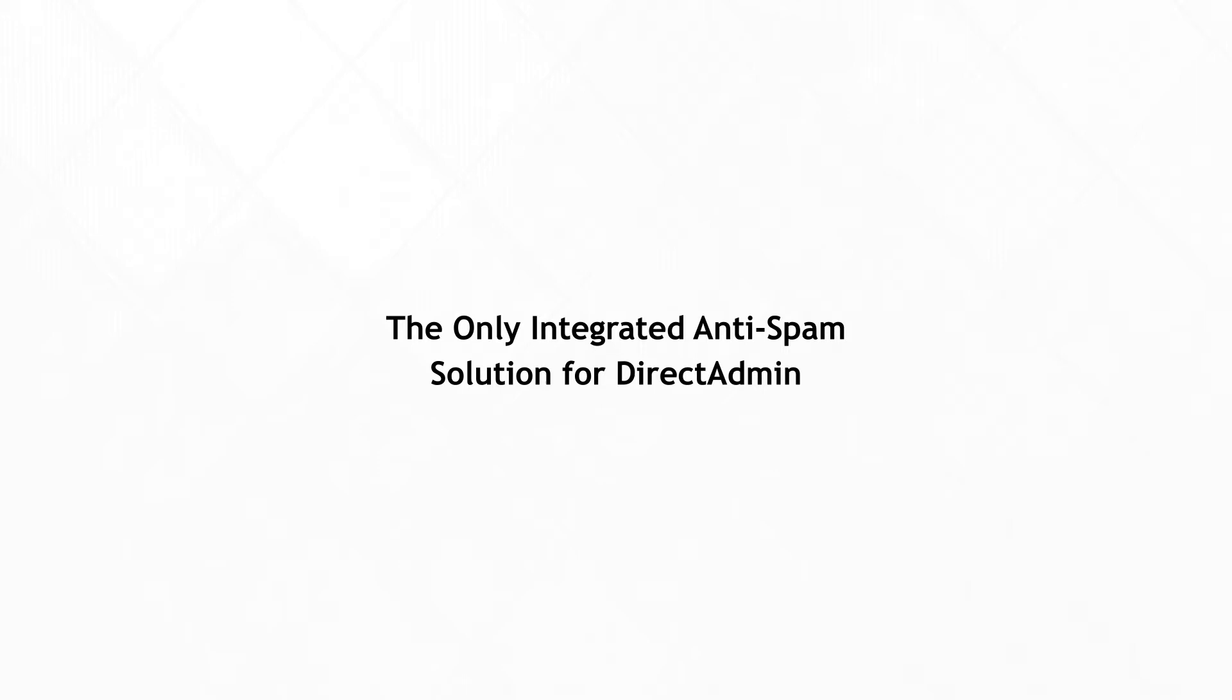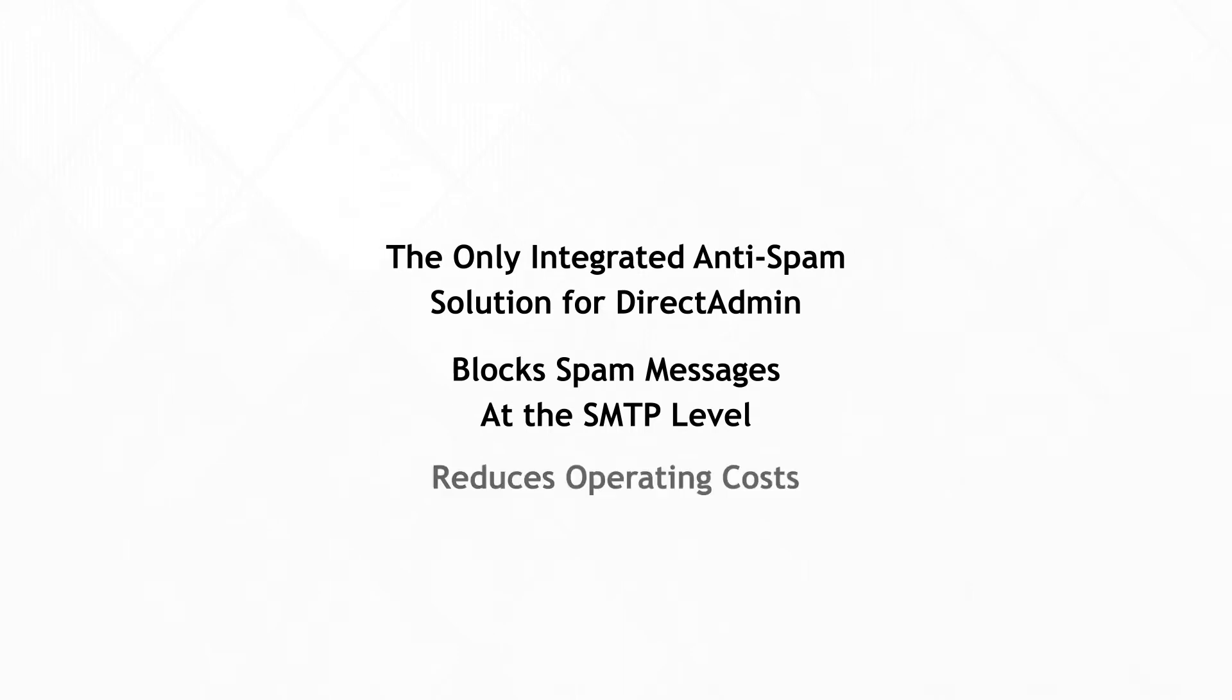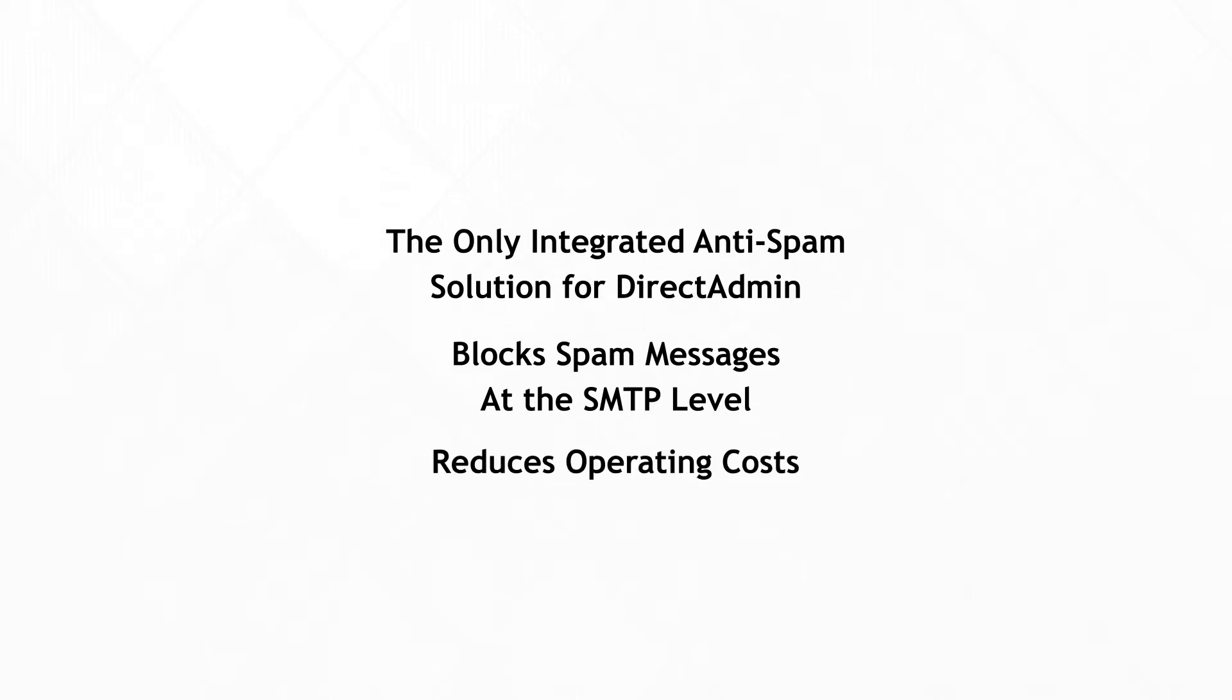MagicSpam is a simple to use solution designed to block spam messages right at the SMTP level, reducing overhead and bandwidth, or in more simple terms, cost of operation.